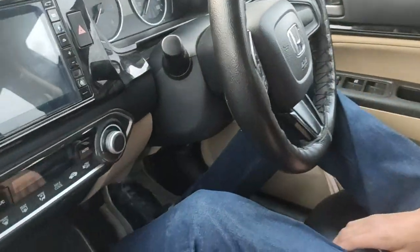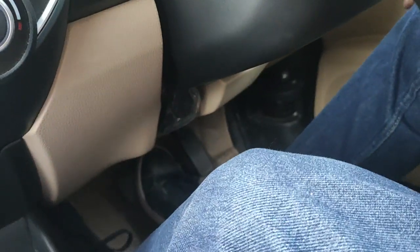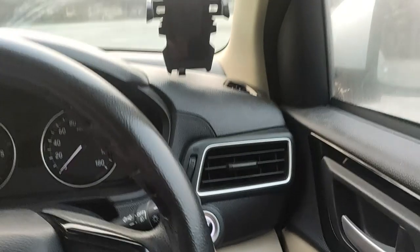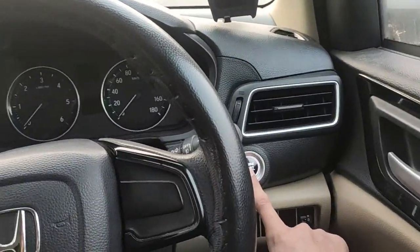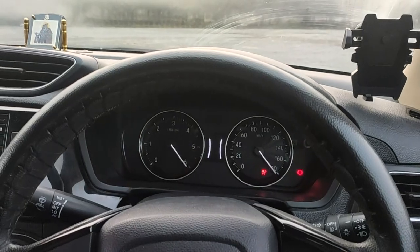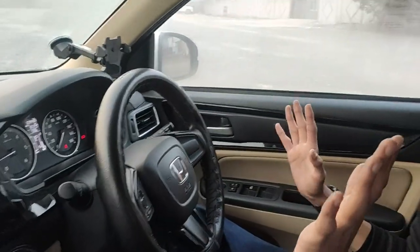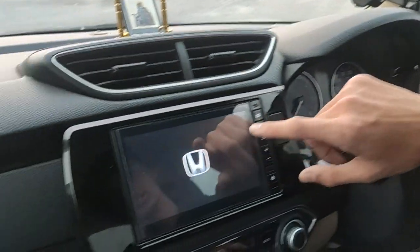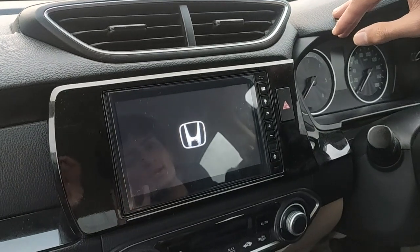The car has keyless entry and push button start. To start, press the right brake pedal and press the push button. The car starts — you can see the animation. If you want just the ignition on without the engine, press the push button once without the brake pedal. You will see the music system turns on and you can play a song.